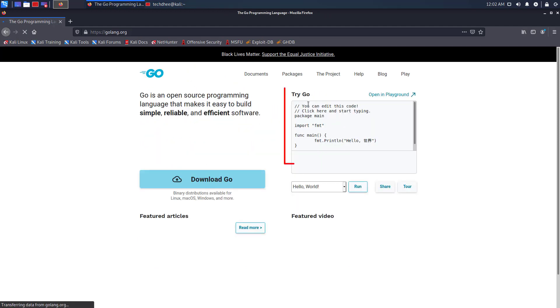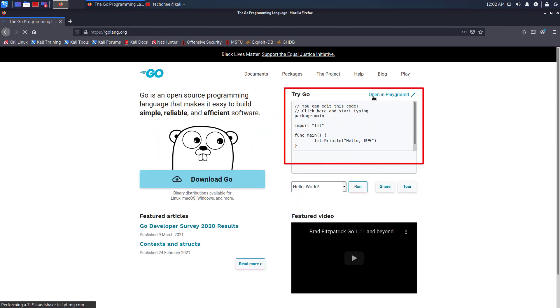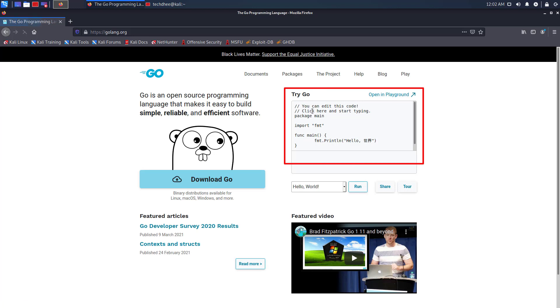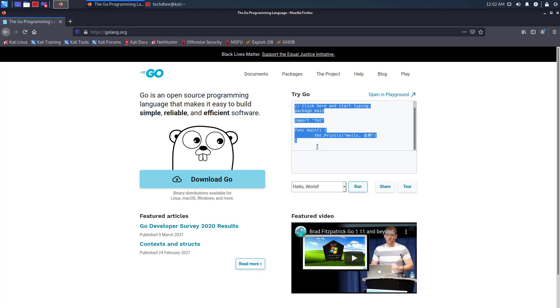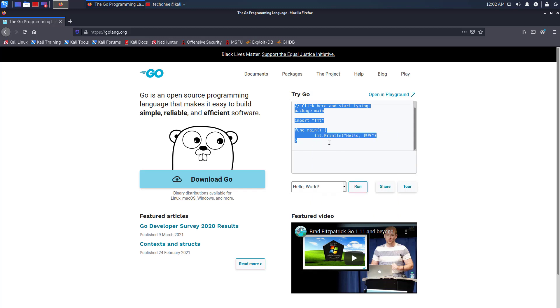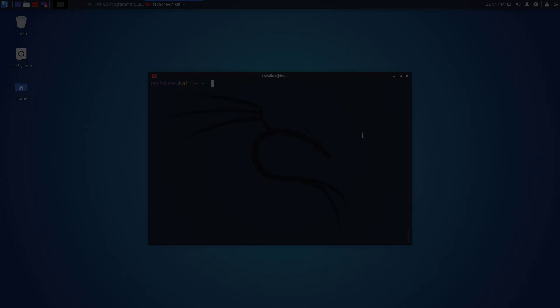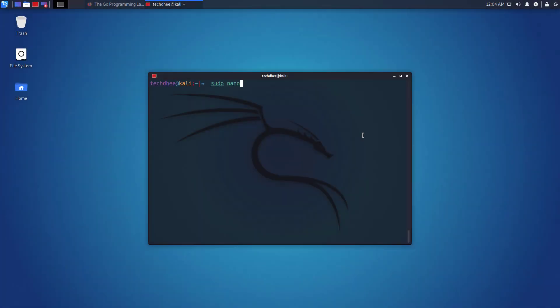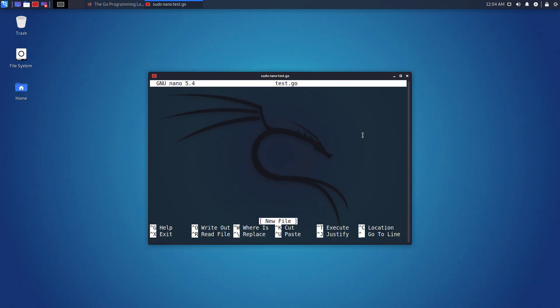Now you can verify Golang using this demo program. So here I am just copying the program from the official website. I will create a go file using the nano text editor. Now paste the program here.